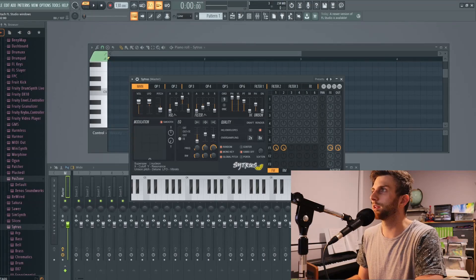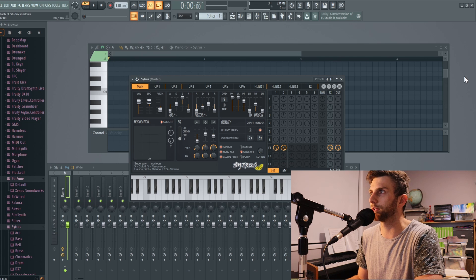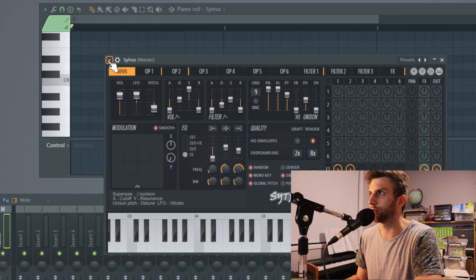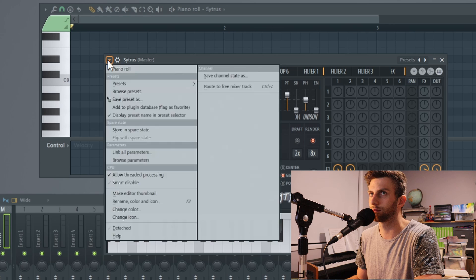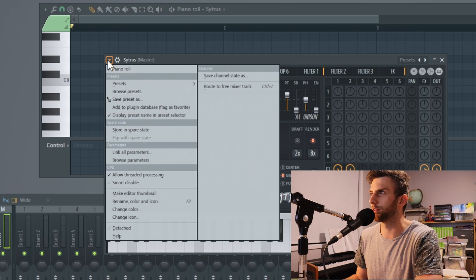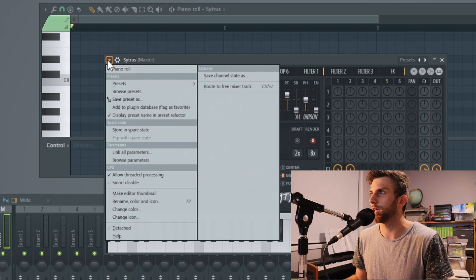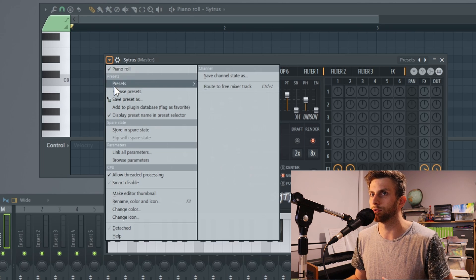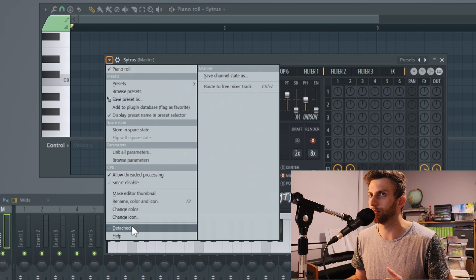If you want to let them free, move your mouse to the top left corner of basically any plugin window and click on the drop-down arrow button. The next step is to look all the way to the bottom of the drop-down and you'll see the option to detach the window — click on that!